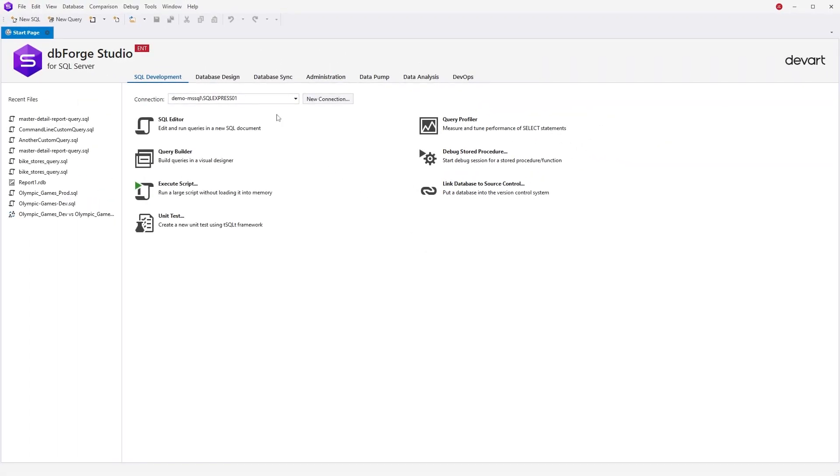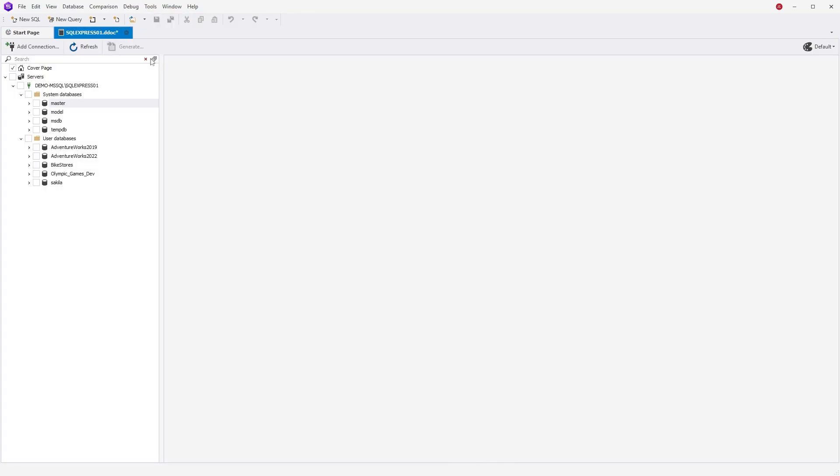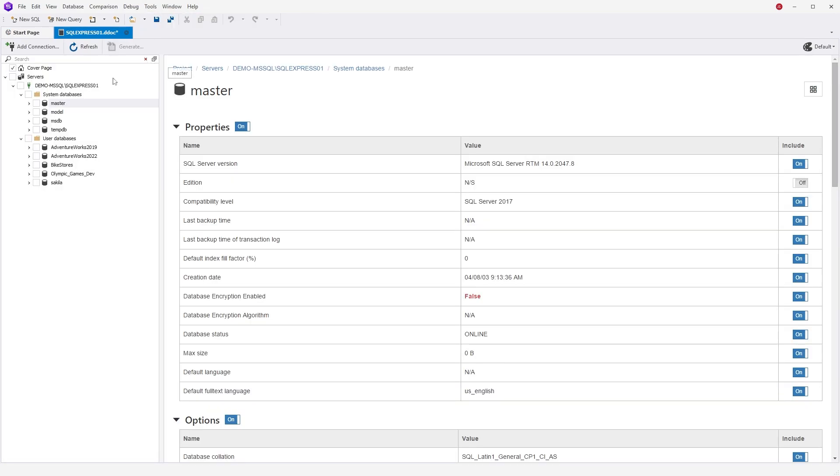To create a new documentation project in the Studio, select New Documentation from the menu and pick the required connection. A new project with an active cover page looks like this.